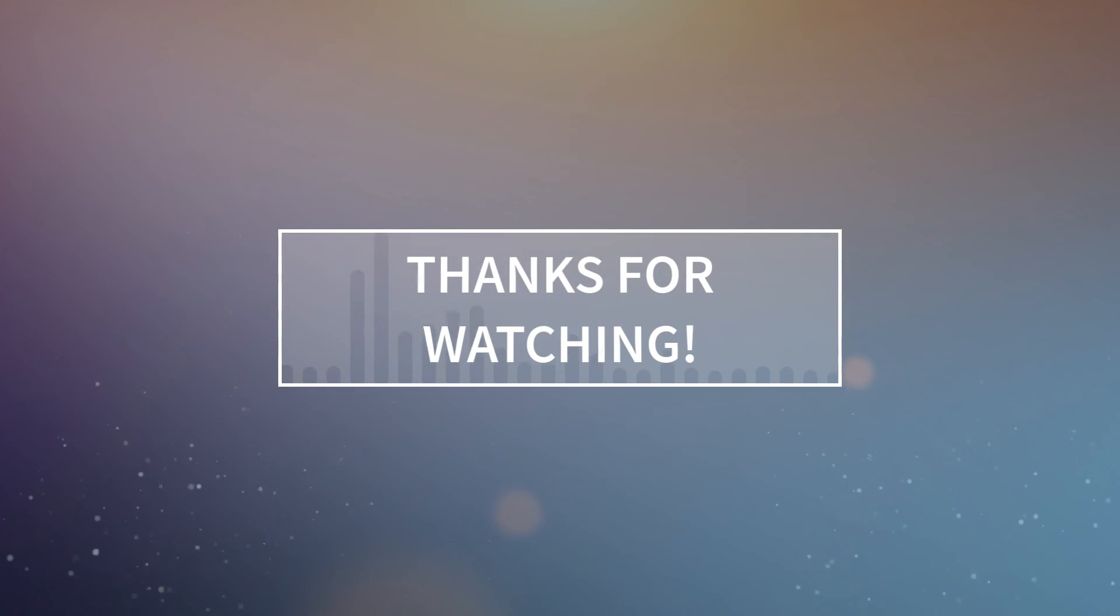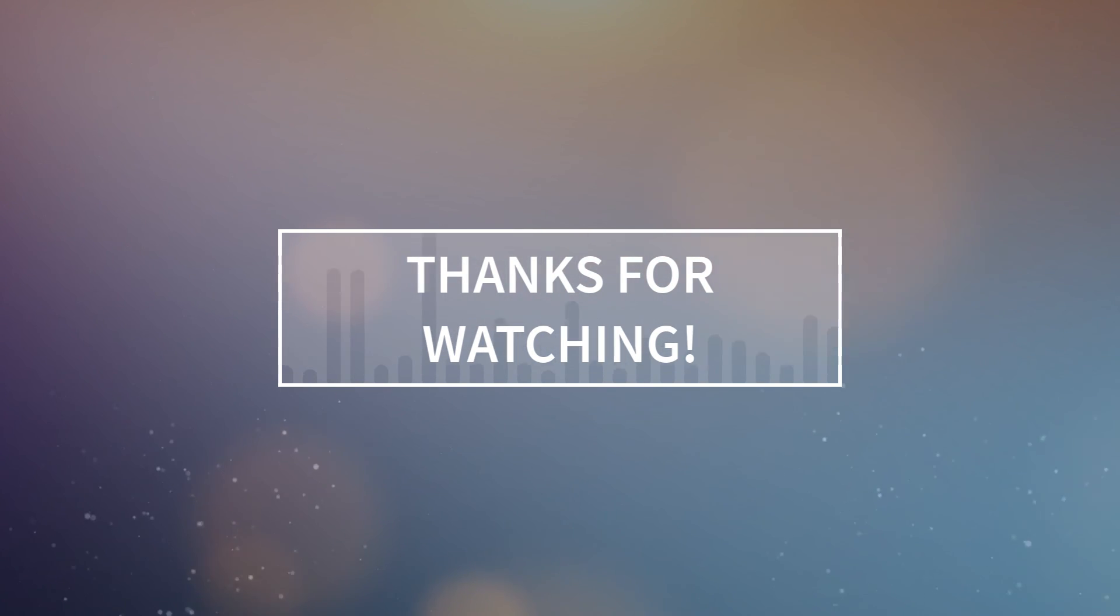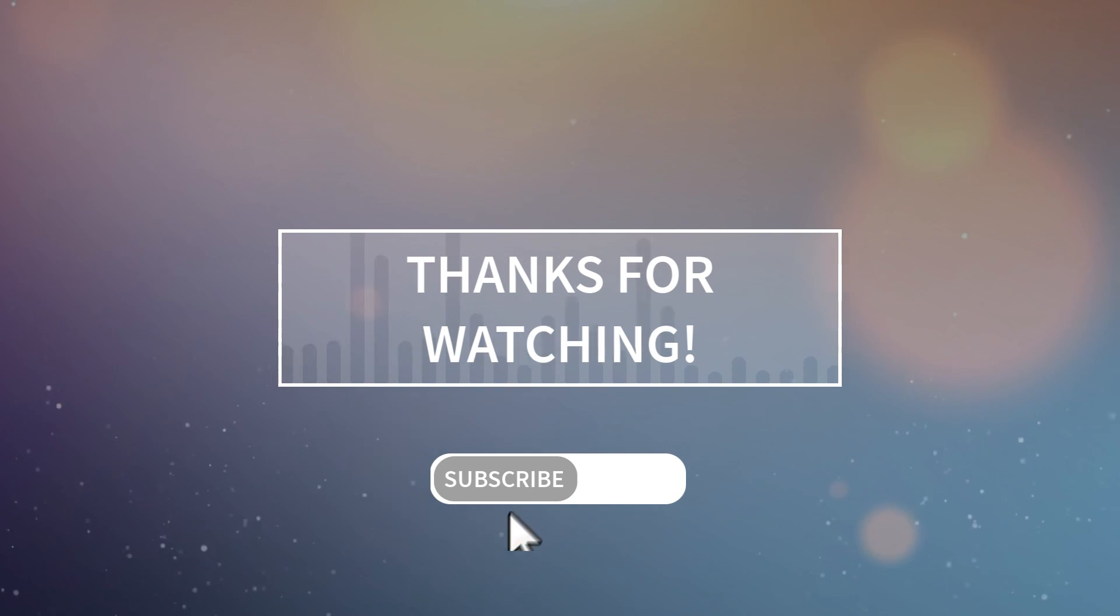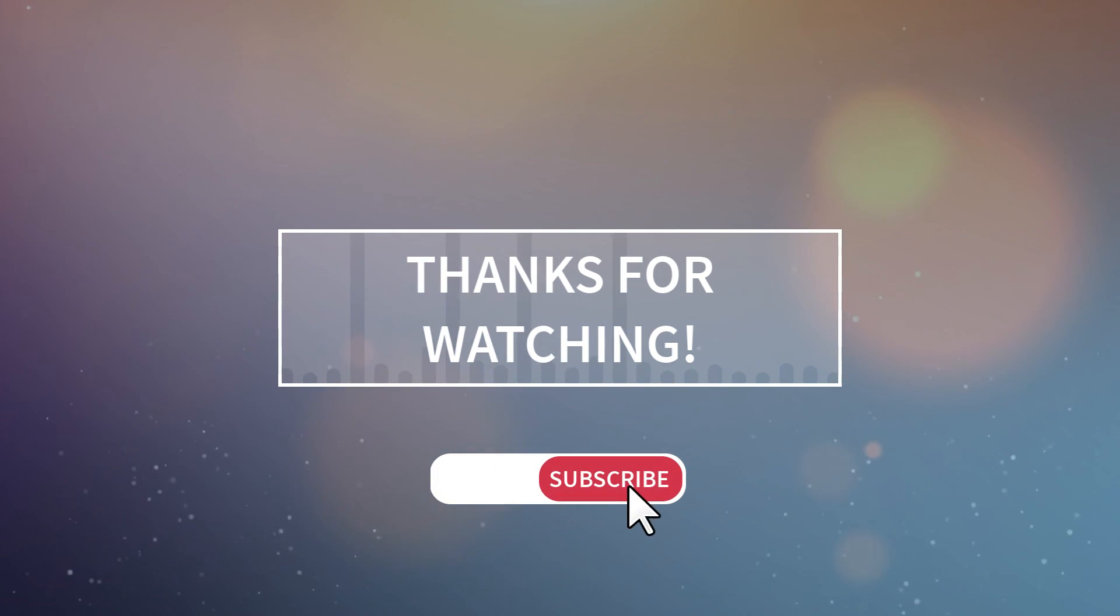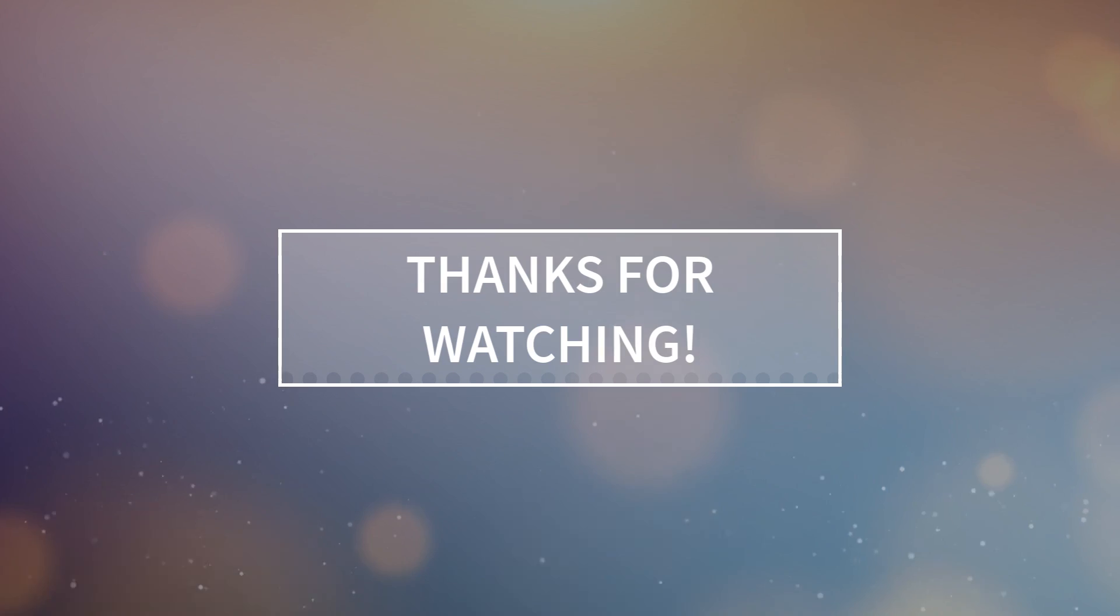What do you think? Do you like this effect? Anything else you'd like to see? I'd love to hear it all. Leave me some thoughts in the comments, and don't forget to like and subscribe so that you don't miss other Camtasia, Audiate, and other TechSmith tutorials in the future. Thanks for watching.